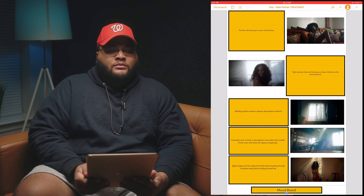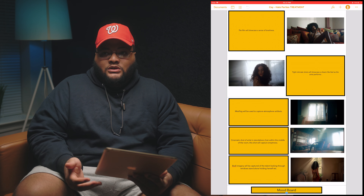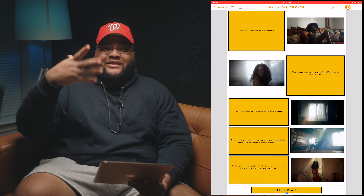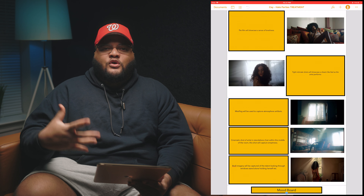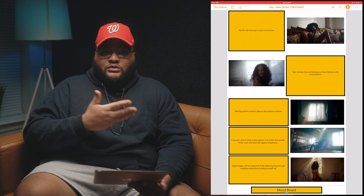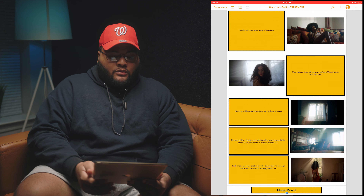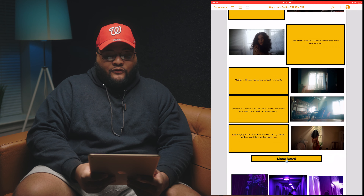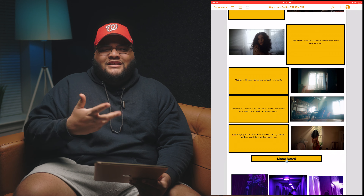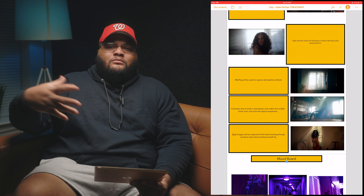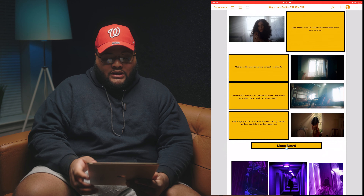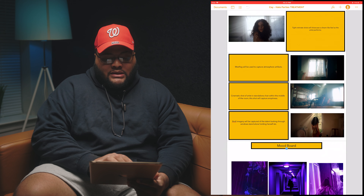The reason fog is nine times out of ten used is to create an atmosphere in the environment so it doesn't feel bland. Especially with lighting, it showcases those rays coming in and out — it's always beautiful. I try to incorporate mist or fog whenever I can; it just gives it a dreamy, euphoric look. On this section it says: cinematic shot of artist, standalone chair in the middle of the room — the shot will capture emptiness.